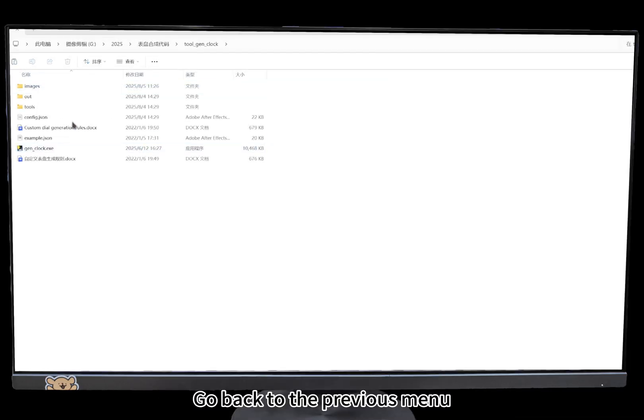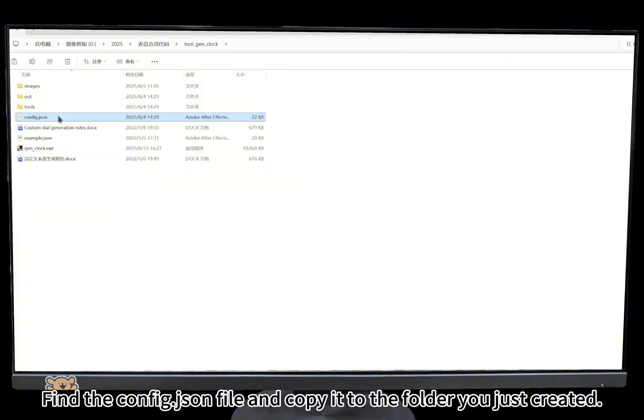Go back to the previous menu. Find the config.json file and copy it to the folder you just created.